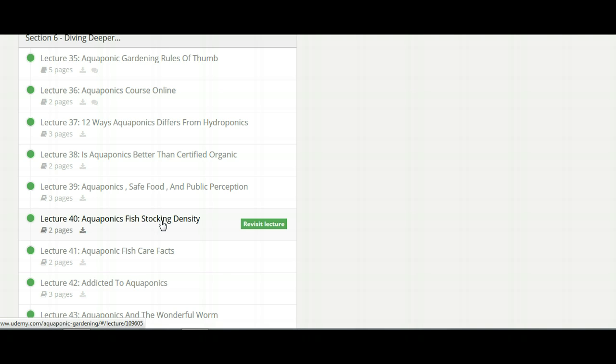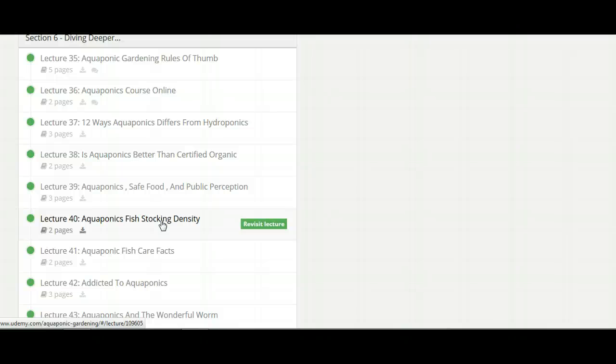It's just amazing the materials that's in here for the price. Whenever you're starting your system, we're all so new at it, we don't know which way to go. Yeah, we're going to go to the creek, get some fish, get some gravel, stick it in there, plant some lettuce.